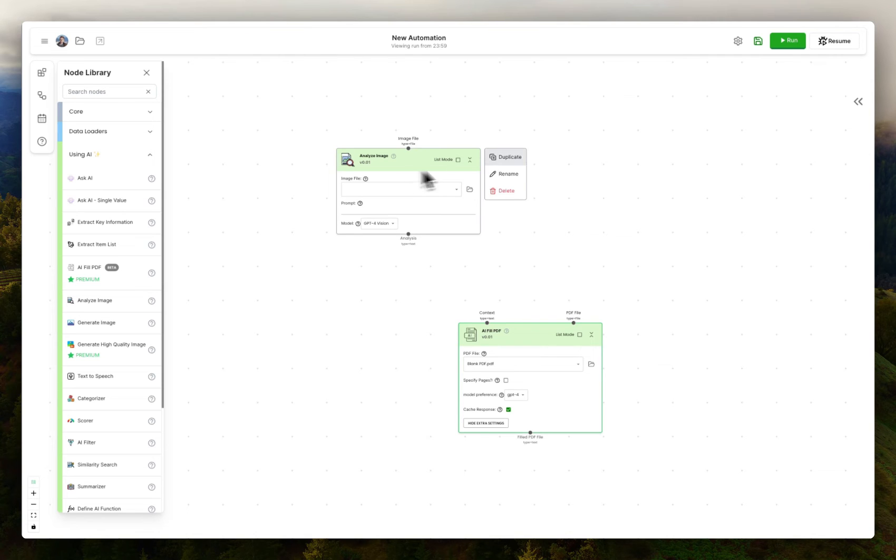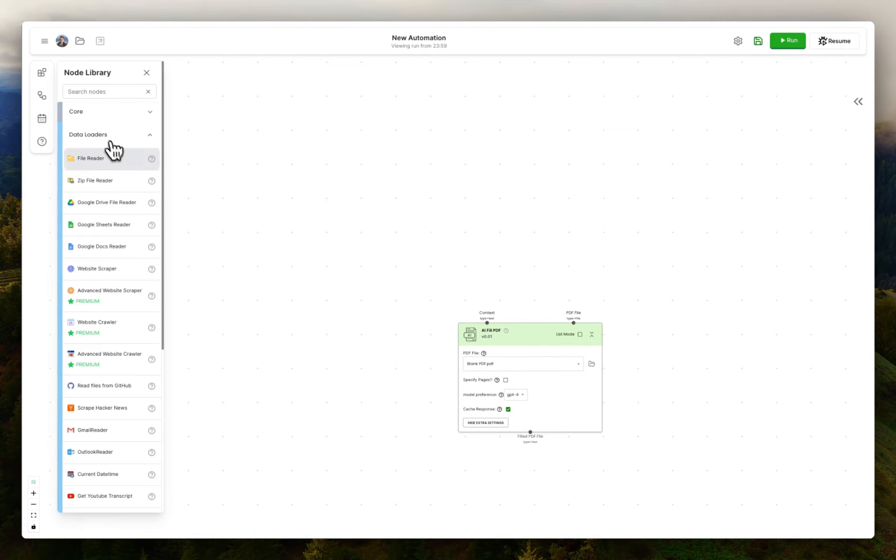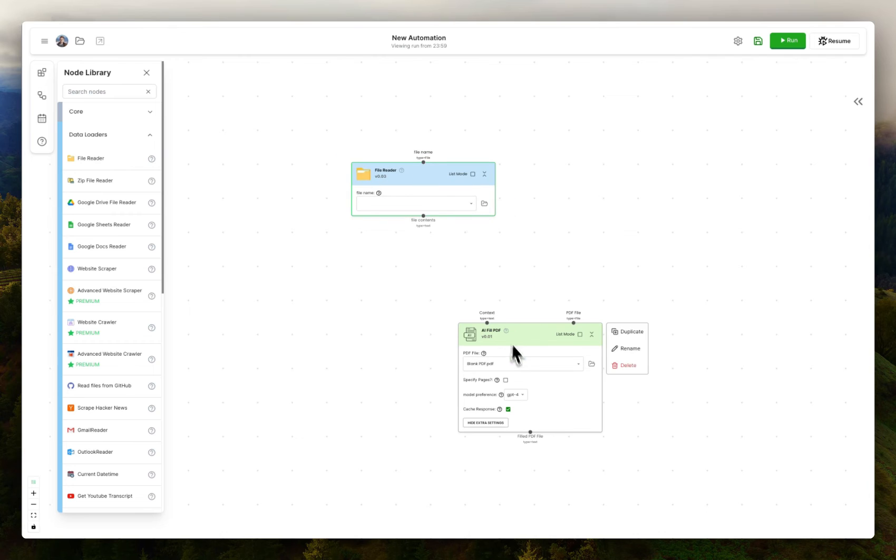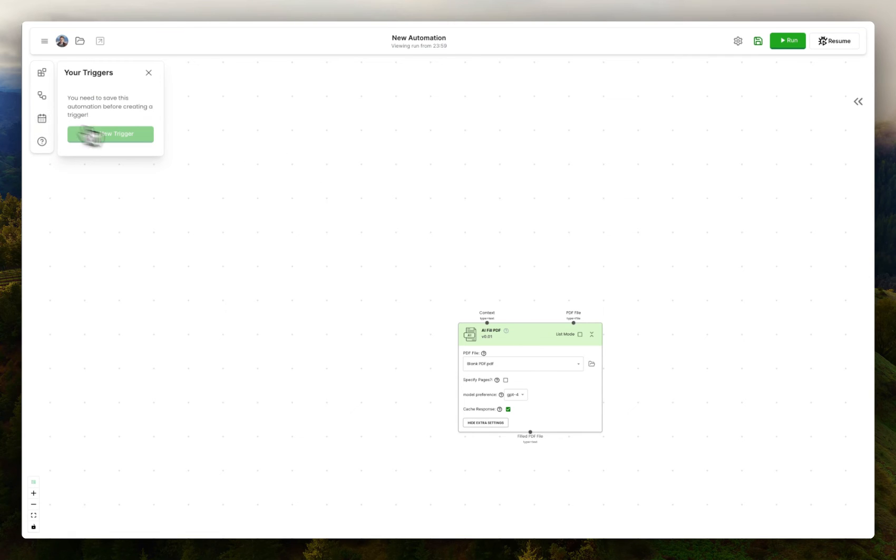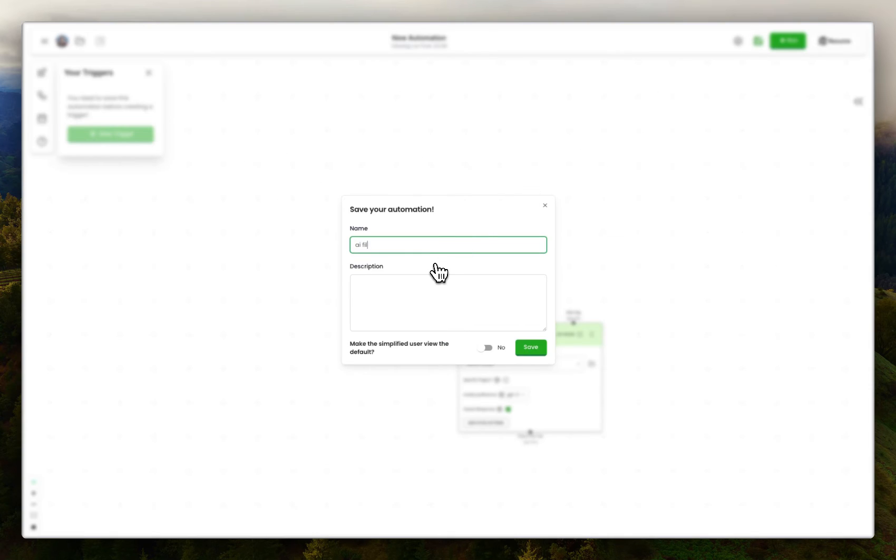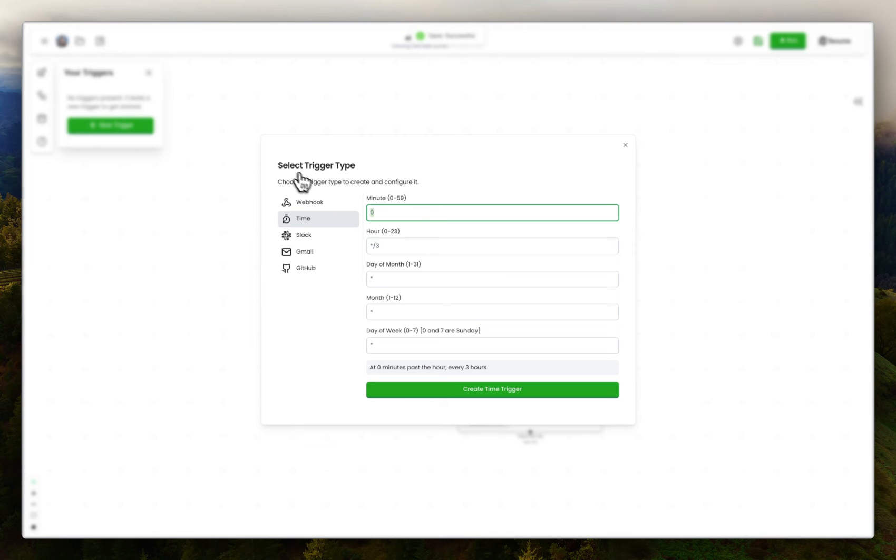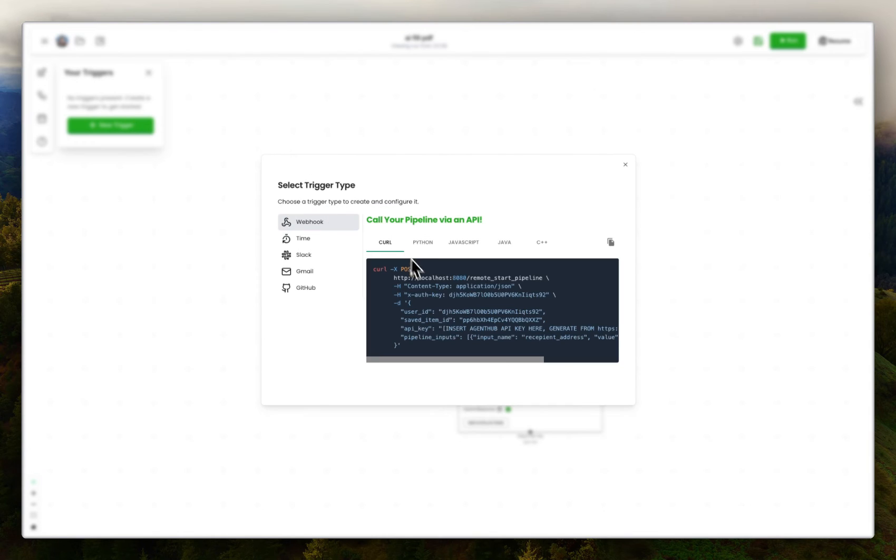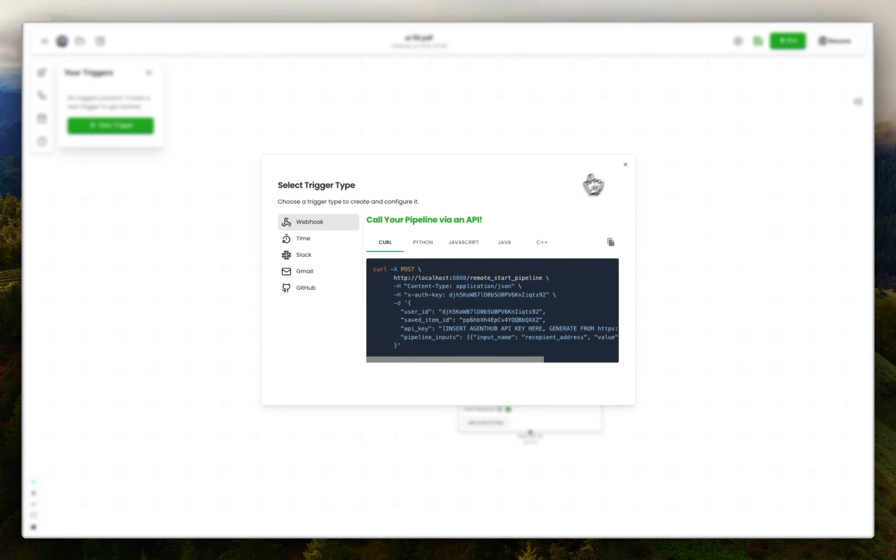You could also read another PDF and fill this PDF using the contents of that previous PDF if you wanted to do that. Or you could pass in your background information. Let me save this. I can pass in, for example, any background information that I want the automation to use via webhook.